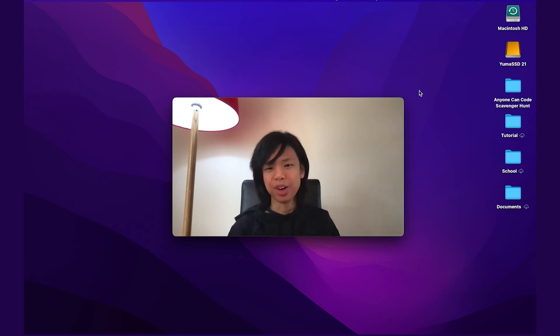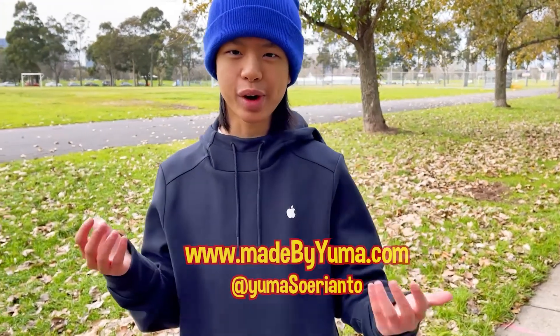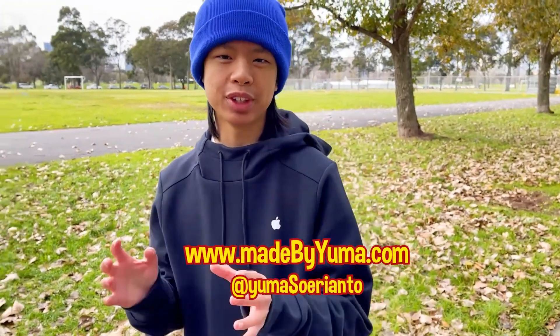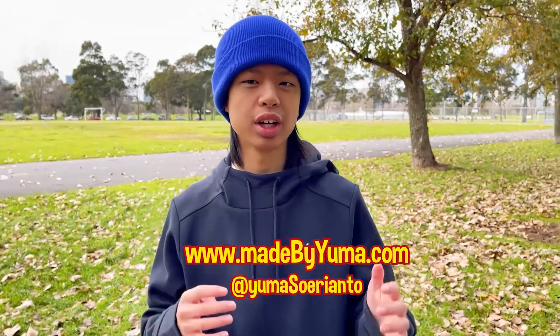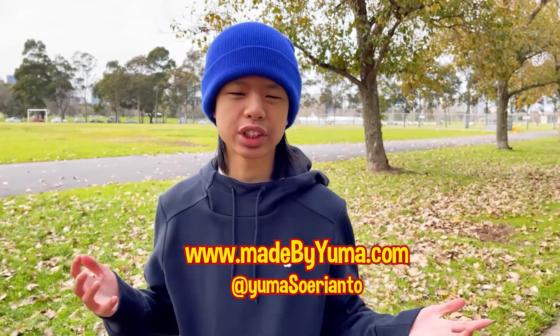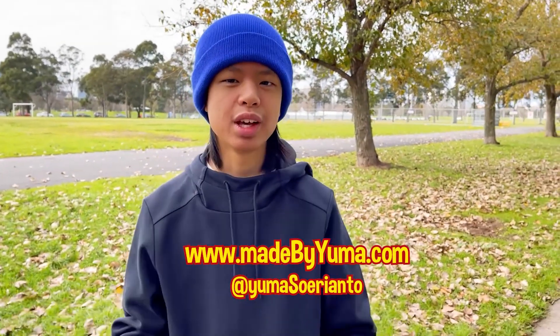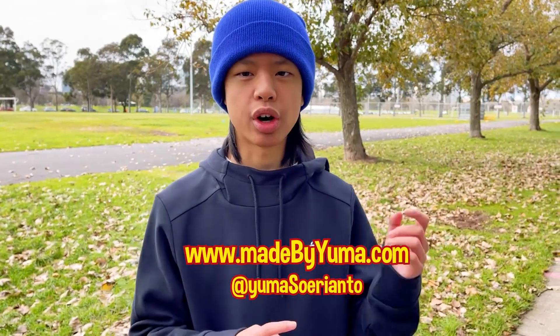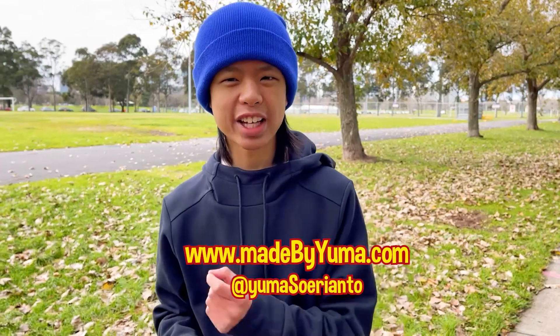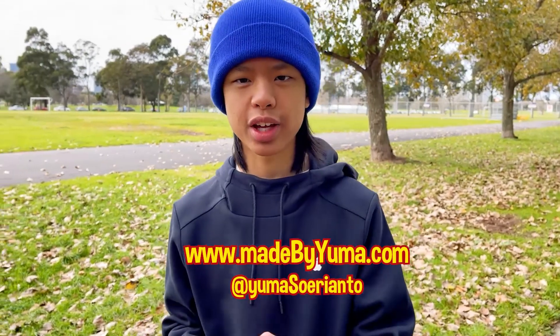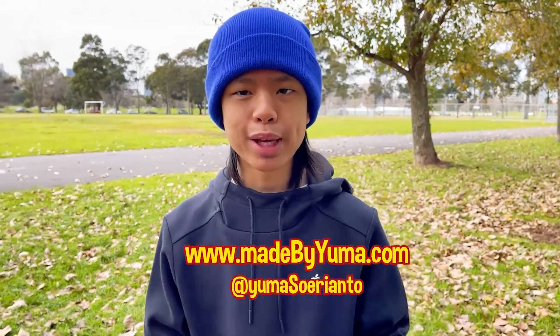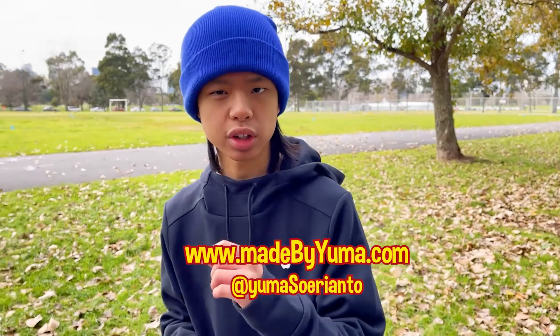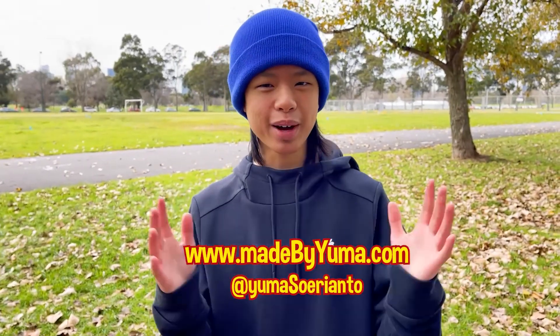And of course, I hope you enjoyed this tutorial. Thanks for watching. I hope you enjoyed the video and maybe learned something new along the way. If you enjoyed it, do like and subscribe, it'll help me out and it's only two buttons you really just have to click. My Twitter and Instagram handles are at Yuma Surianto, and you can also check out my website at www.madebyyuma.com. And as always, goodbye and see you next time.